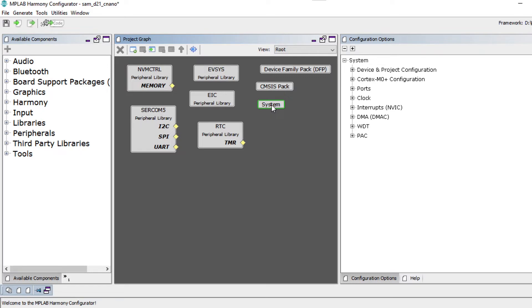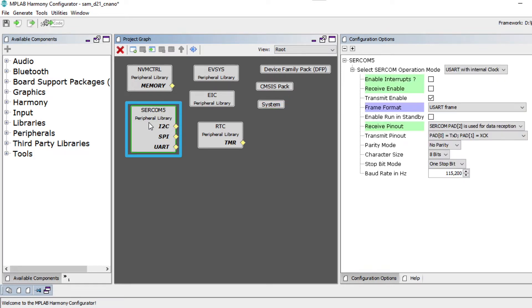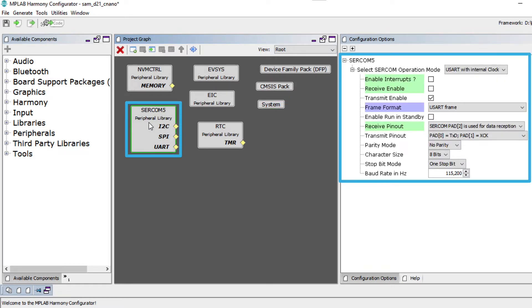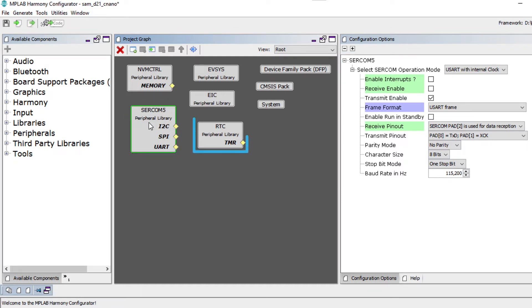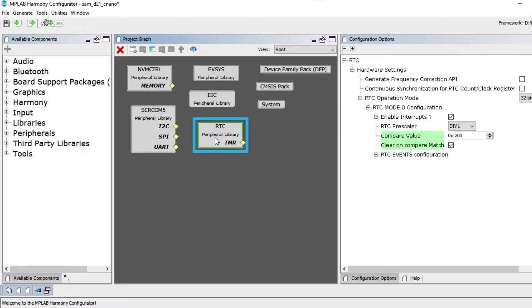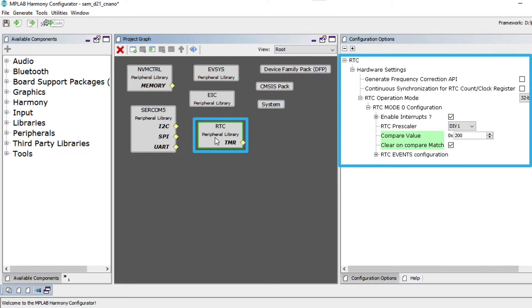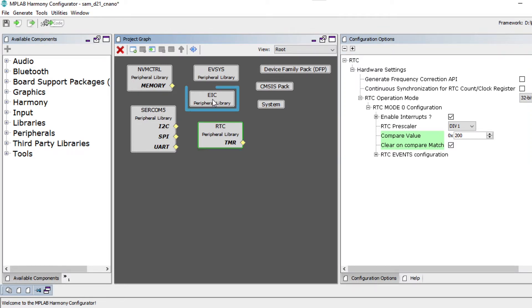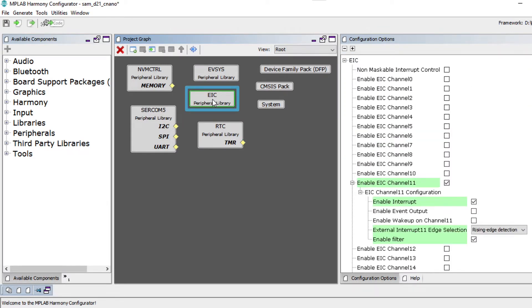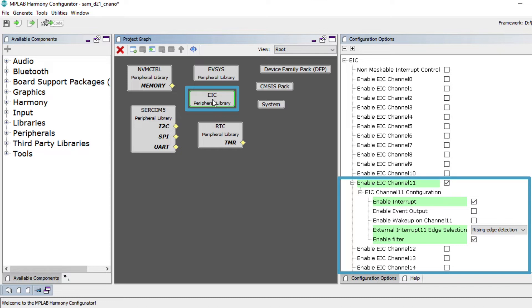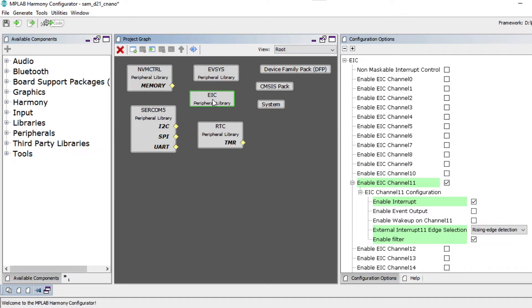Clicking on a peripheral block shows you the configuration done for that peripheral. By clicking on SERCOM 5, you can see it configured as USART. By clicking on the real-time clock, or RTC peripheral library, you can see the RTC configuration to generate a 500 ms timeout interrupt. By clicking on the external interrupt controller, or EIC peripheral library, you can see the EIC configuration to read the switch SW0 status change. In the same way, you can see the configurations for other peripherals in this Configuration Options window.